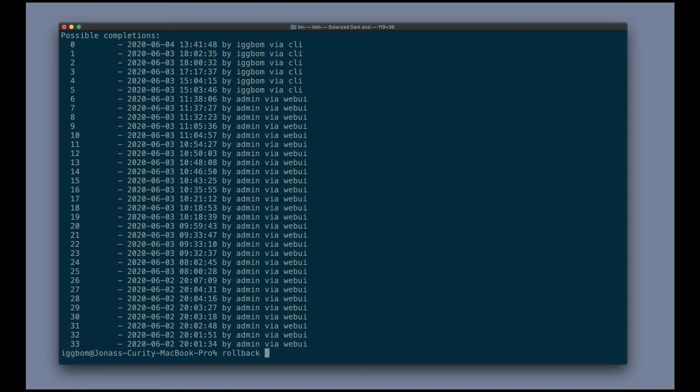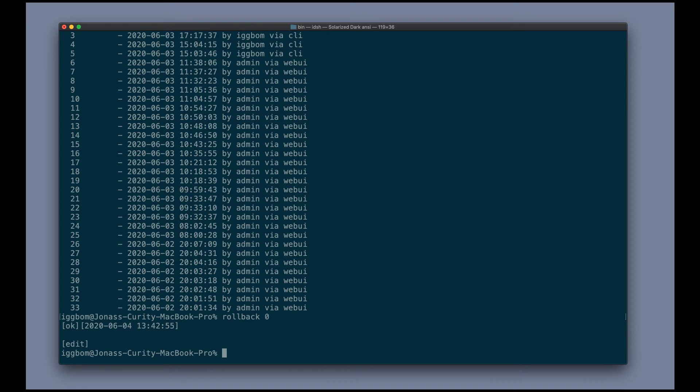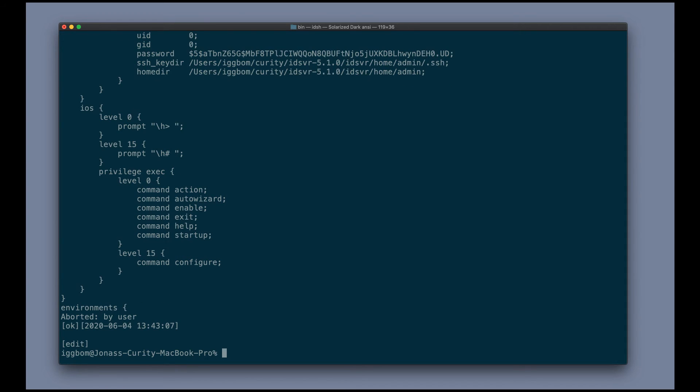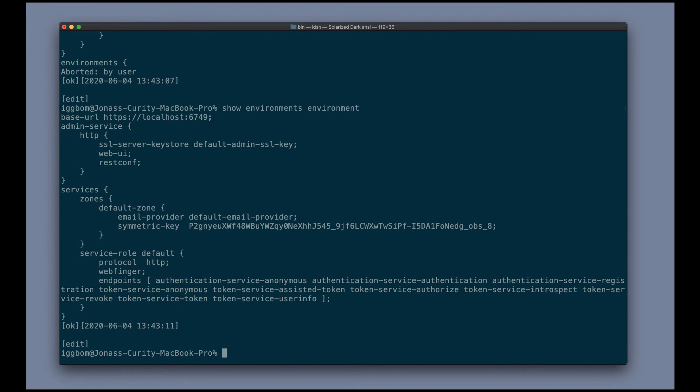So I can do a rollback zero, which will execute a rollback. And if we now do a show, we're back at the root of the configuration tree. So we can now do a show environments environment. And we can see that the base URL here is back to the localhost one that I changed from earlier.